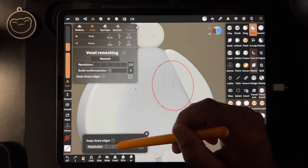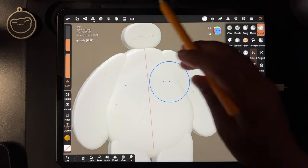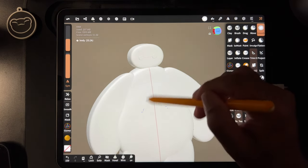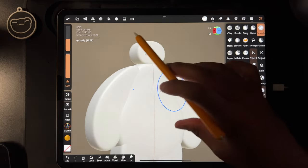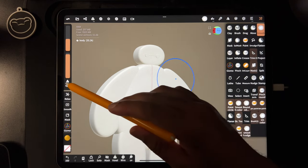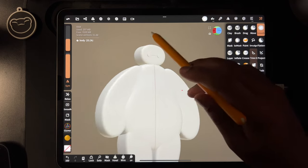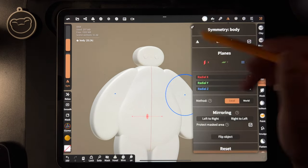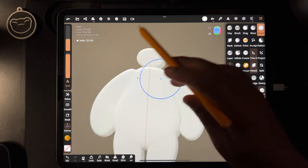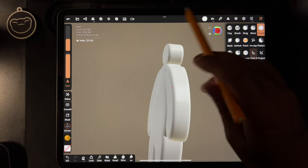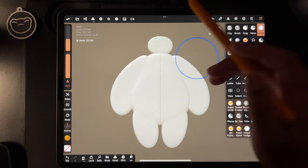I can remesh it lower at like 130, then take smooth and just smooth that area. Since I remeshed lower, I'll turn symmetry on but turn green off — we don't need green anymore. Just using the red symmetry so it's the left and the right. That looks better now — there's nothing there. He's looking perfect.